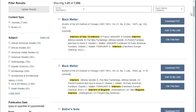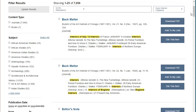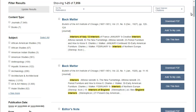Each result has the citation information displayed, including title, where it was published, and date. Under the citation information, the type of content is listed. When you want to view a search result, go ahead and click on its title.